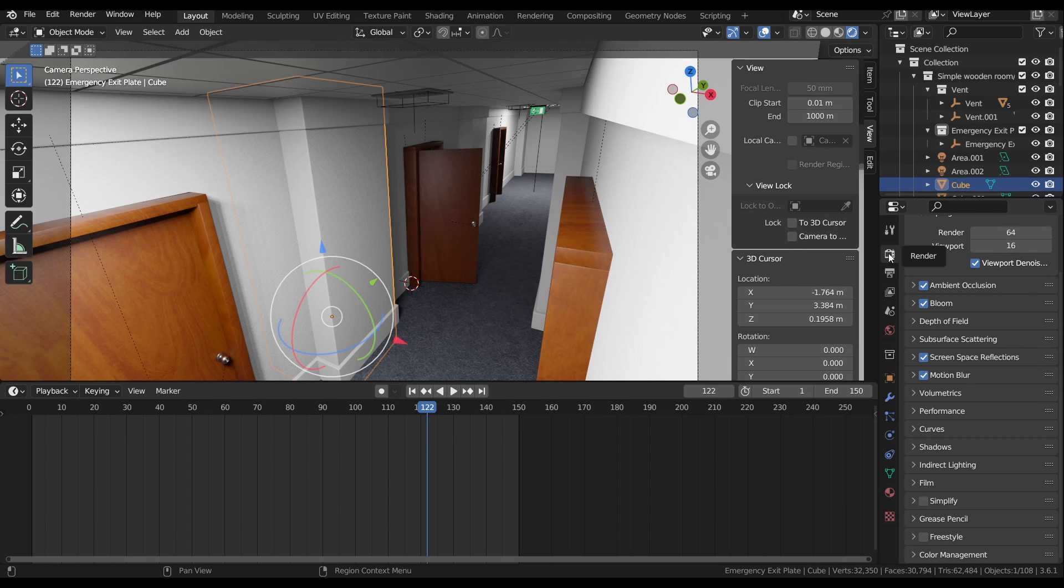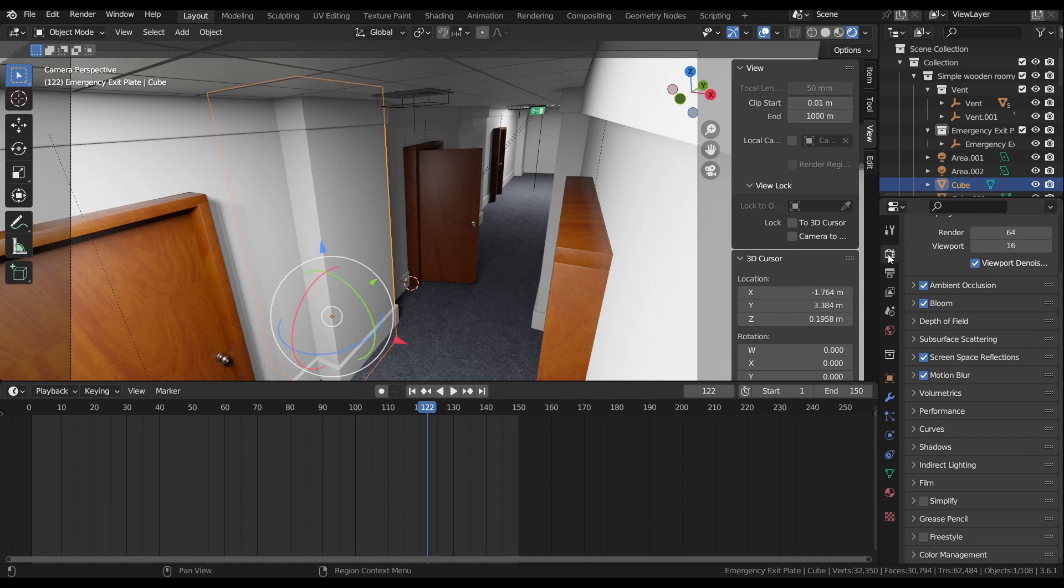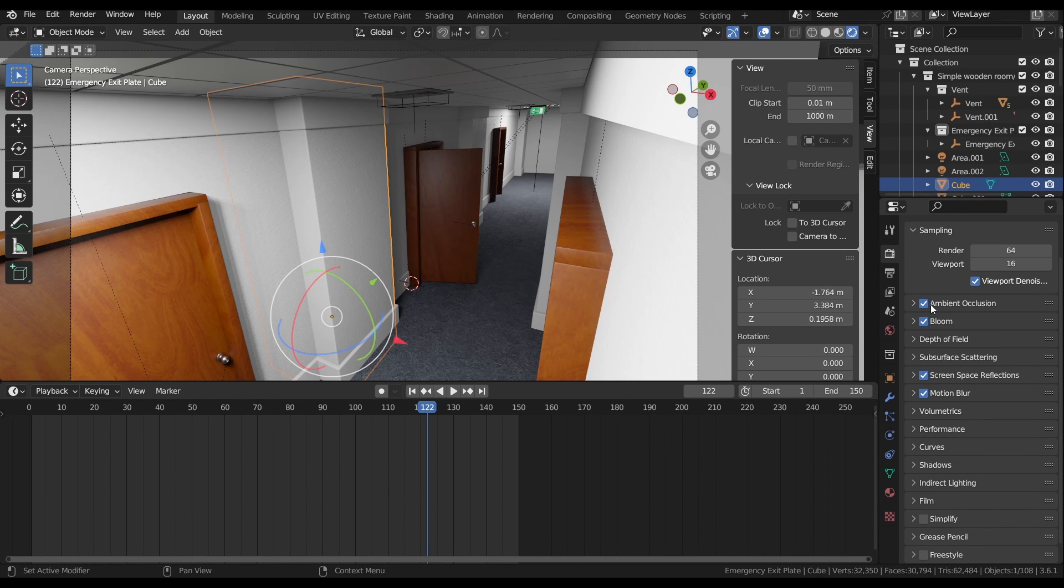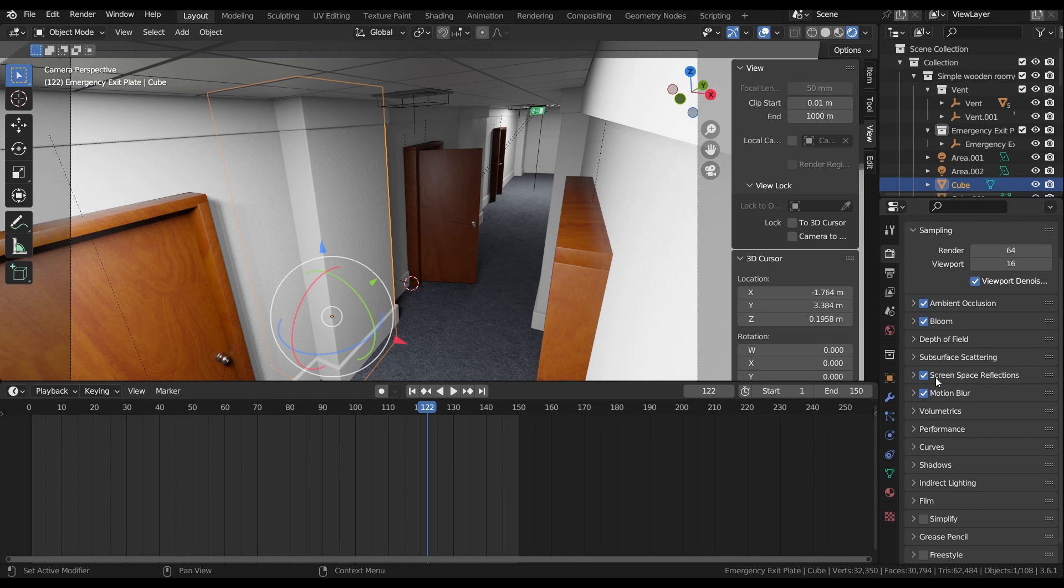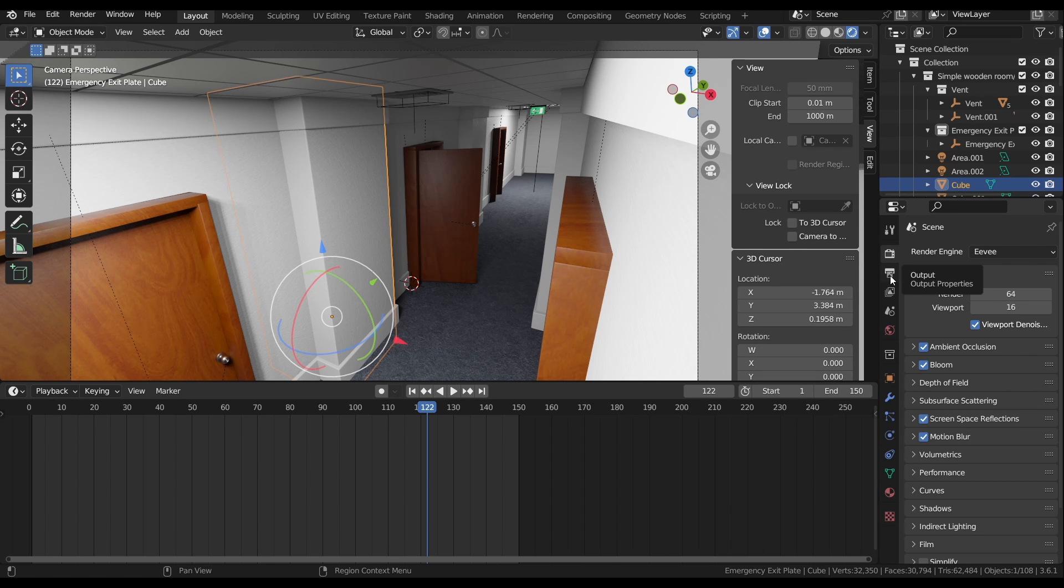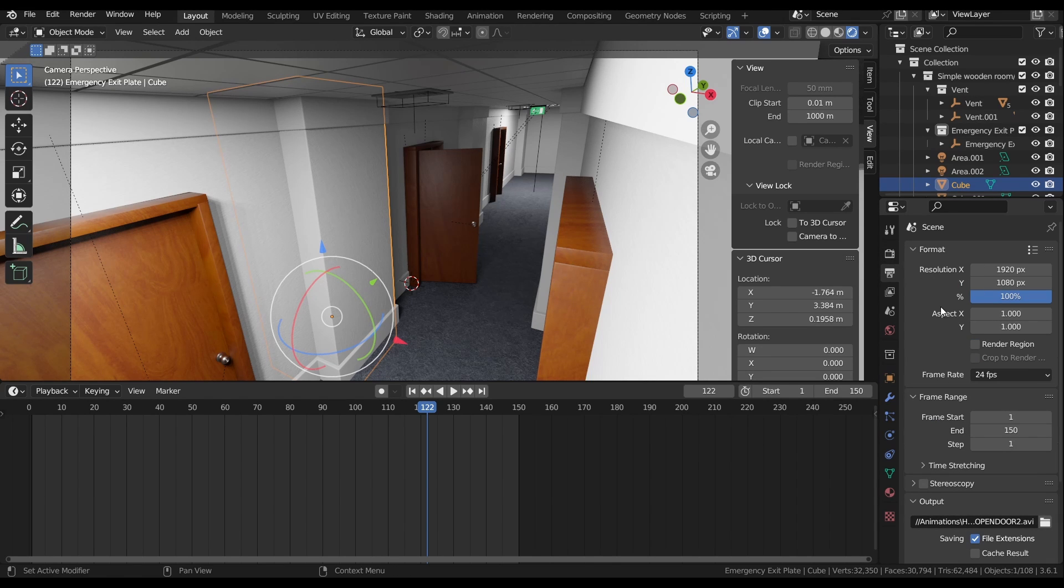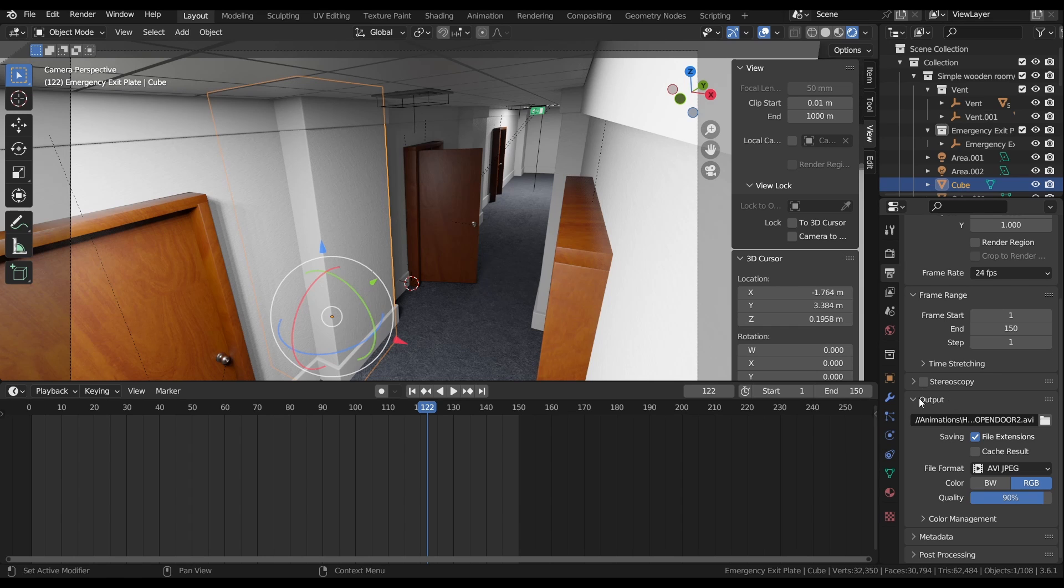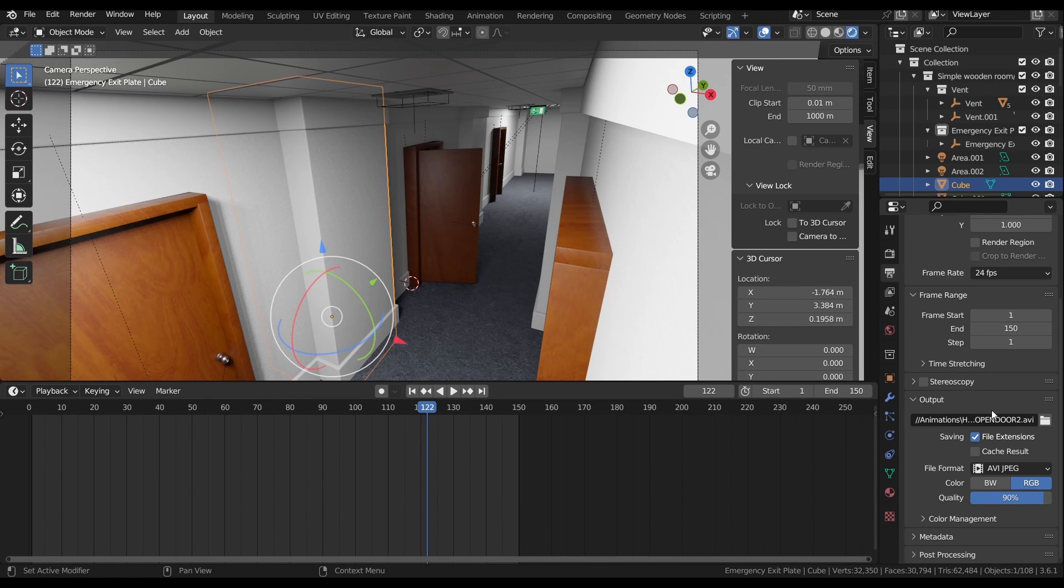We're going to want to go over here to this panel on the right called Render Properties. So if you're using Eevee, like me, just make sure you have all your additional settings checked. Ambient Occlusion, Bloom, Screen Space, Motion Blur. So make sure you guys have all of those checked off if you're using Eevee. Once you have all of that sorted out, we're going to go to the panel underneath Render Properties called Output. Once we're in Output Properties, we're going to want to scroll down to just the Output setting. And this is where all the important stuff happens. So first, we're going to want to select a File Location.